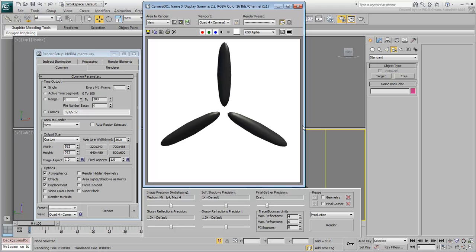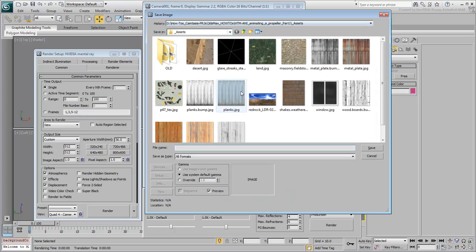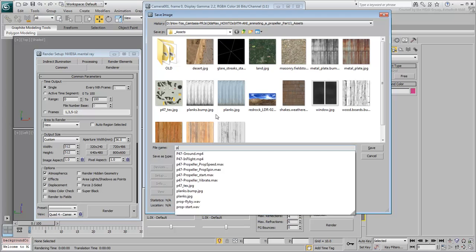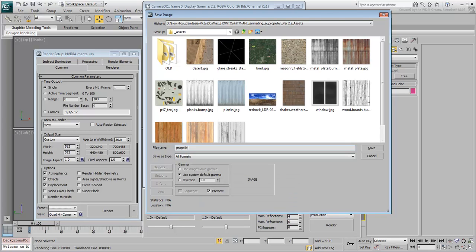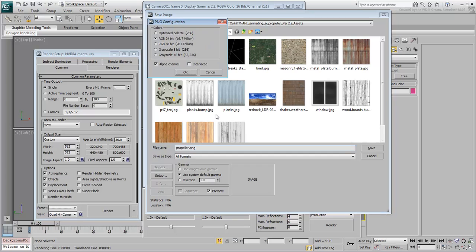Actually, save this image out, you'll need it later. Give it the name propeller.png. Save it as a 24-bit image with alpha channel.